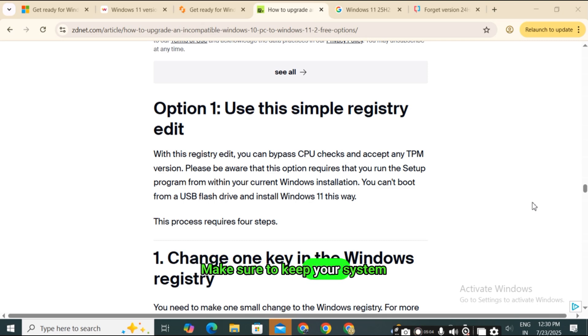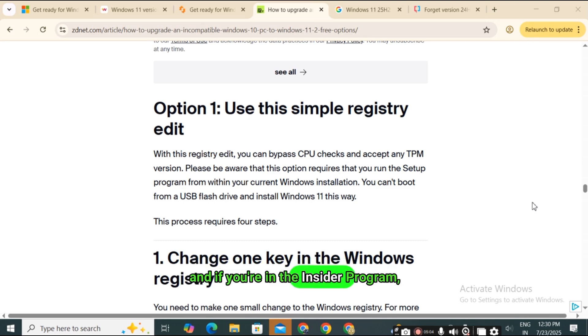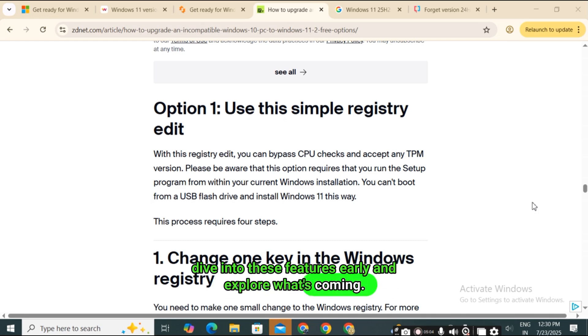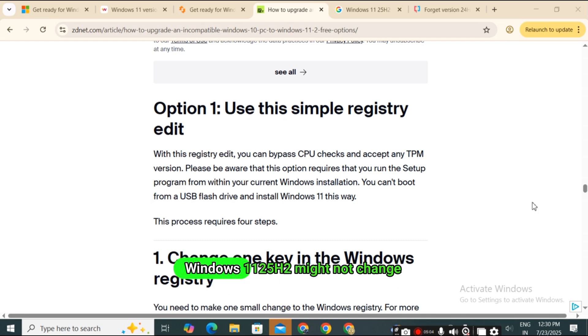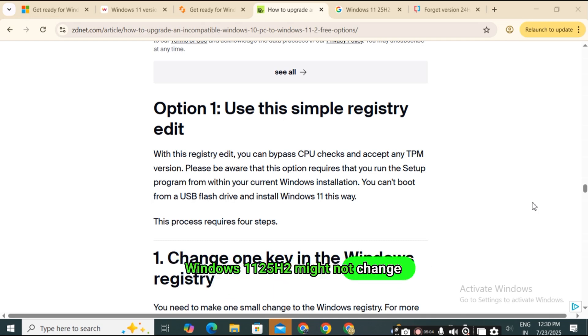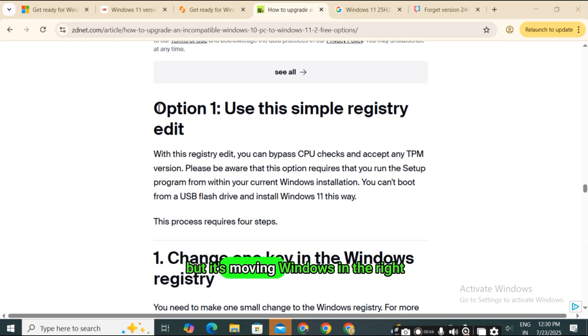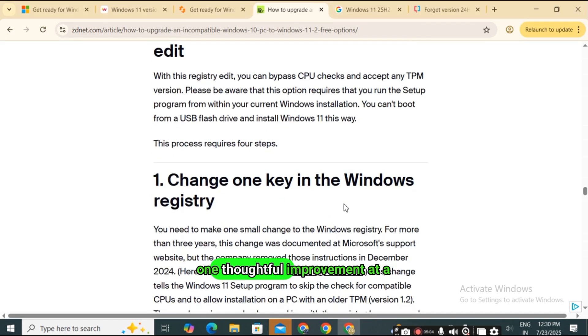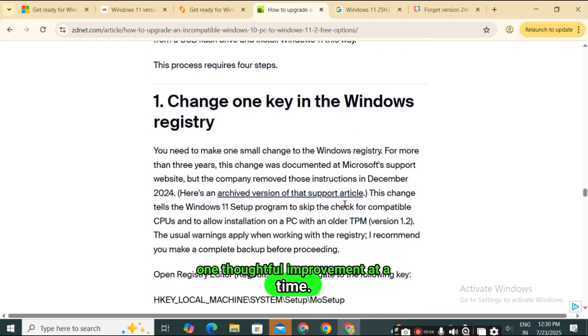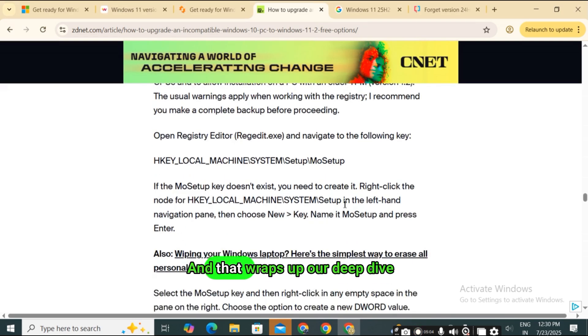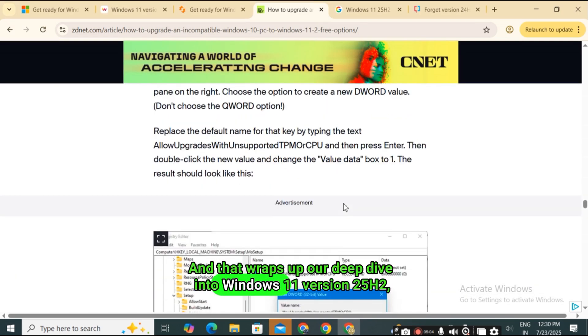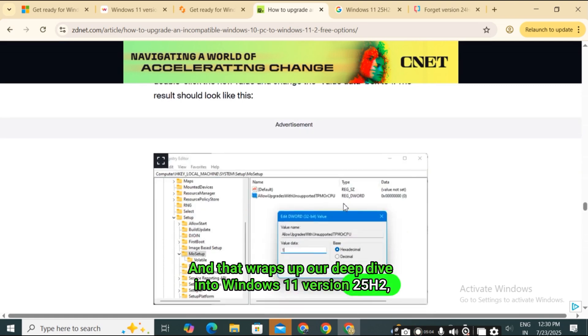If you've been waiting for a version of Windows 11 that finally balances smart automation with everyday practicality, this might be it. Make sure to keep your system updated, and if you're in the Insider program, dive into these features early and explore what's coming. Windows 11 25H2 might not change everything overnight, but it's moving Windows in the right direction, one thoughtful improvement at a time.